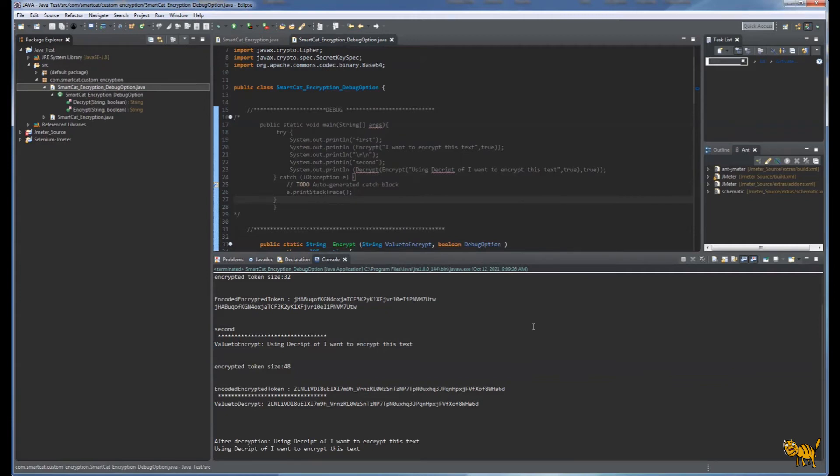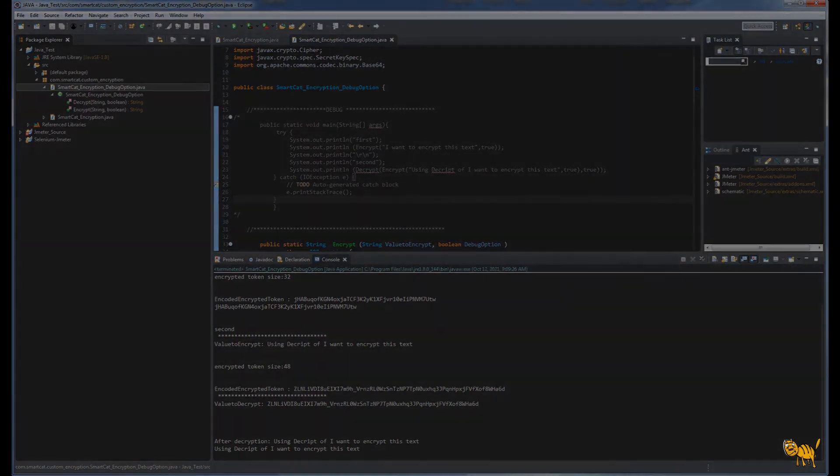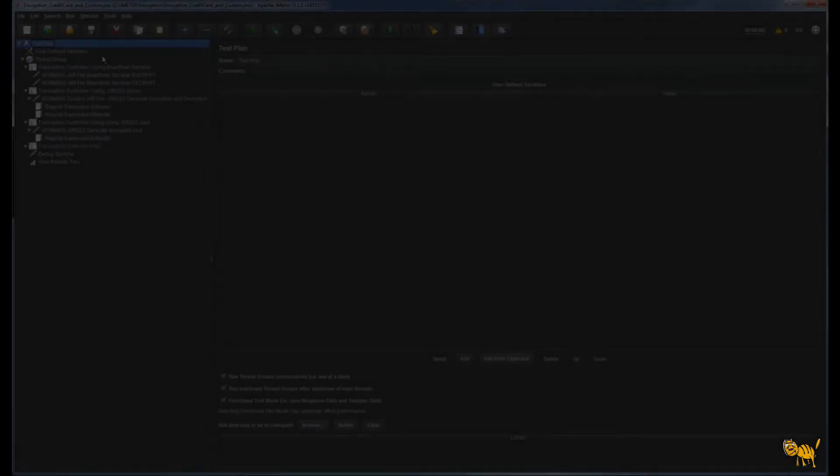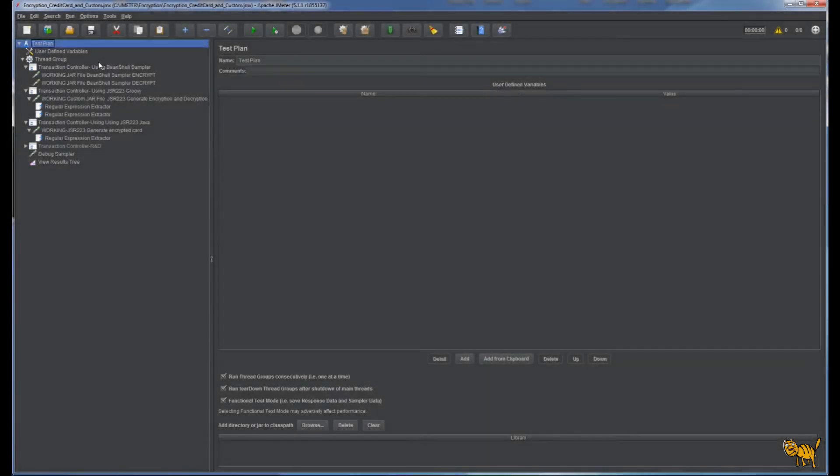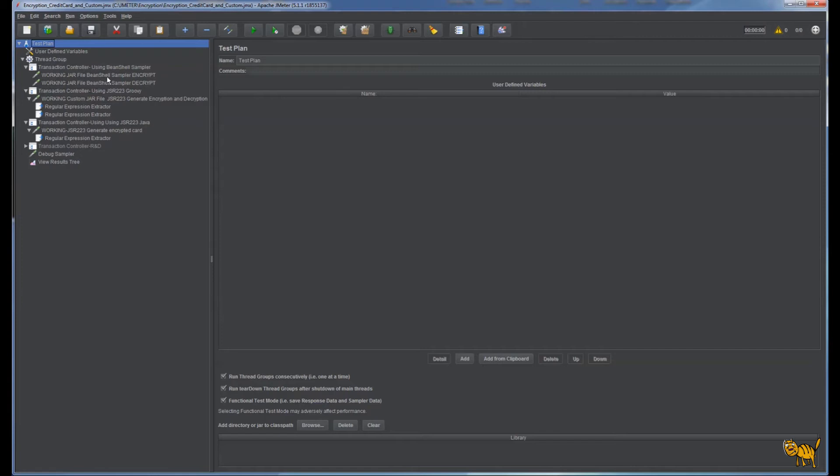How are we going to implement it with JMeter? I created a couple of scripts to show the implementation. One is using JAR file with BeanShell which will do encrypt, another one BeanShell decrypt, another using JSR with Groovy, and another one JSR with Java. You can see a number of possibilities with this approach.